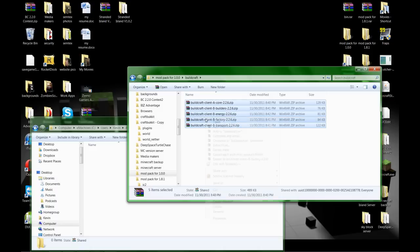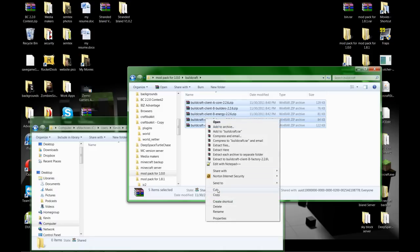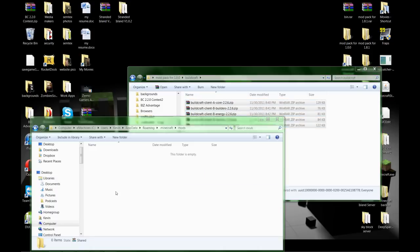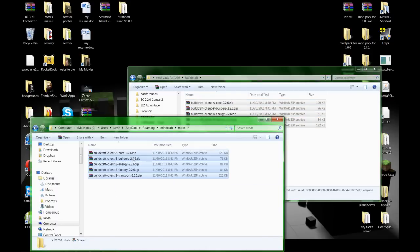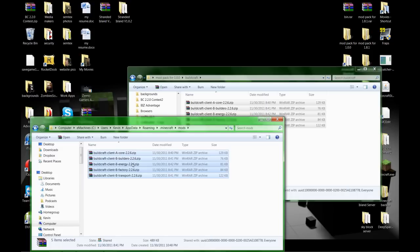You can highlight all of them and drag them over. For my purposes I'm going to copy and paste.